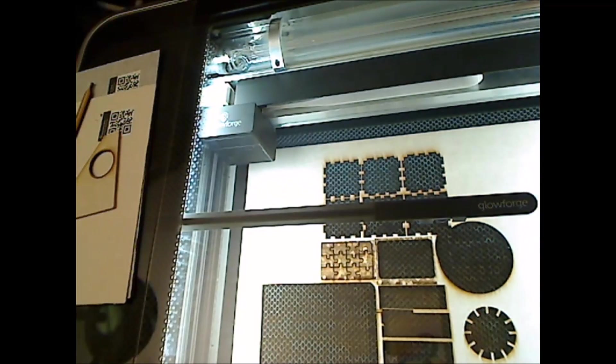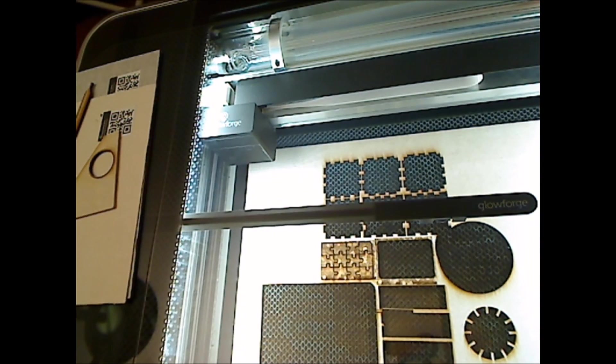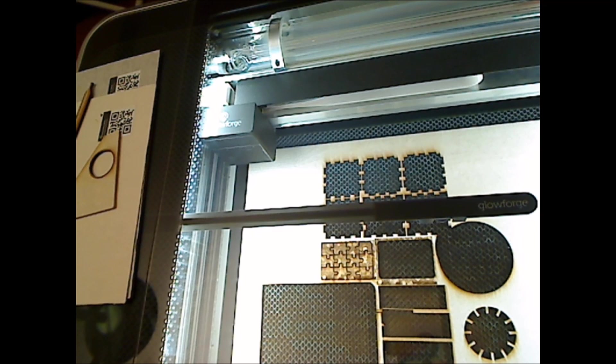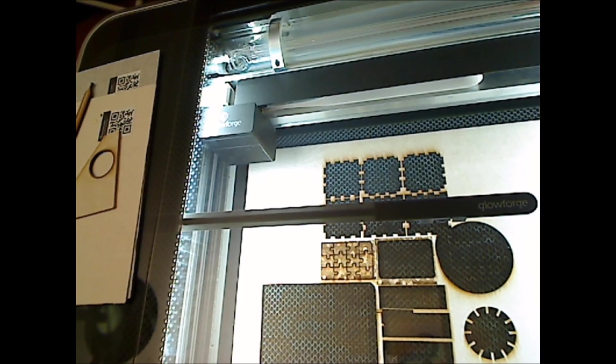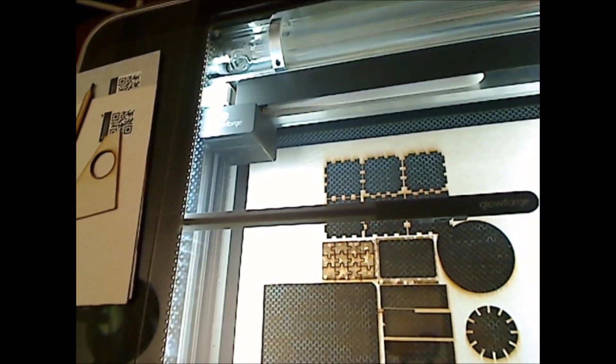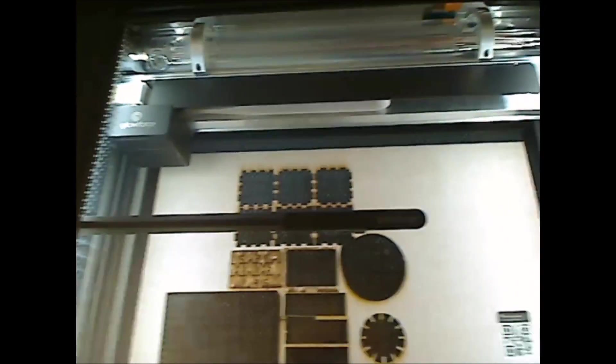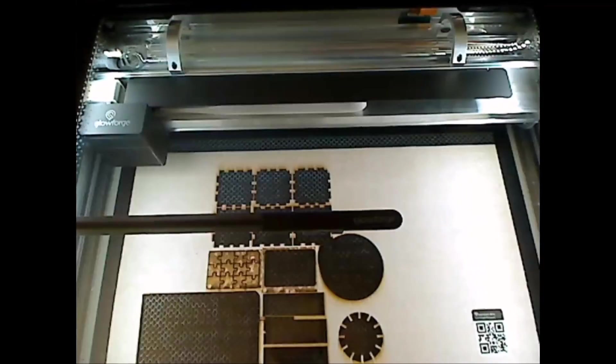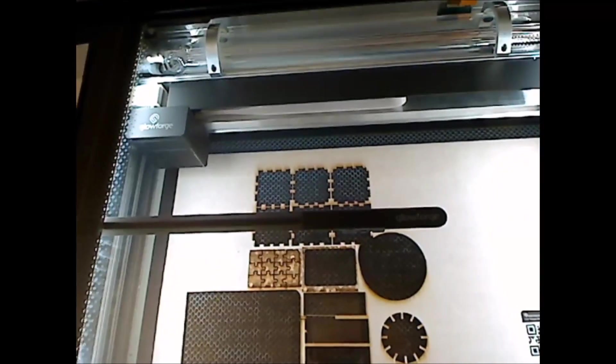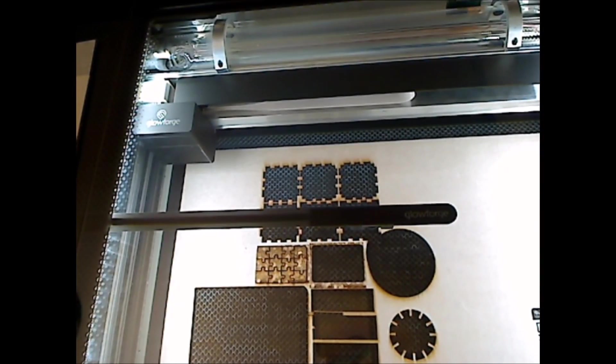The lights come on and the routine starts. What you're going to look for right now is the slight flash in the lid camera as it takes a picture of the bed and the material and starts moving the gantry to position itself for the print.